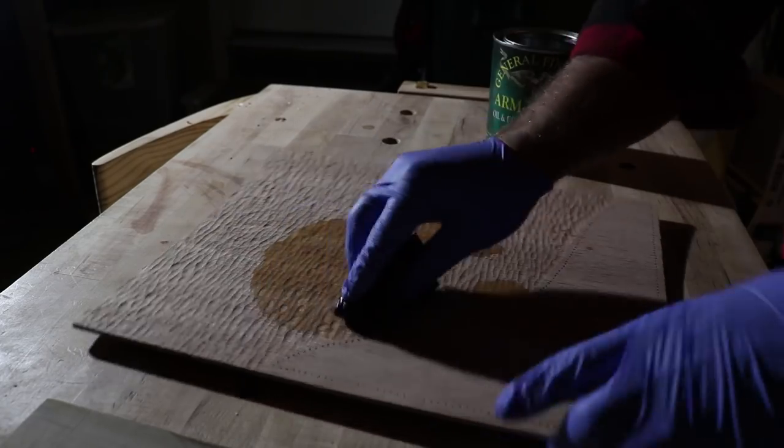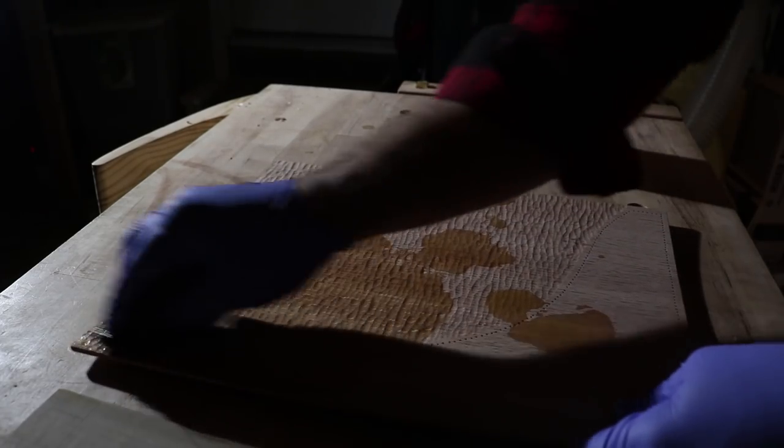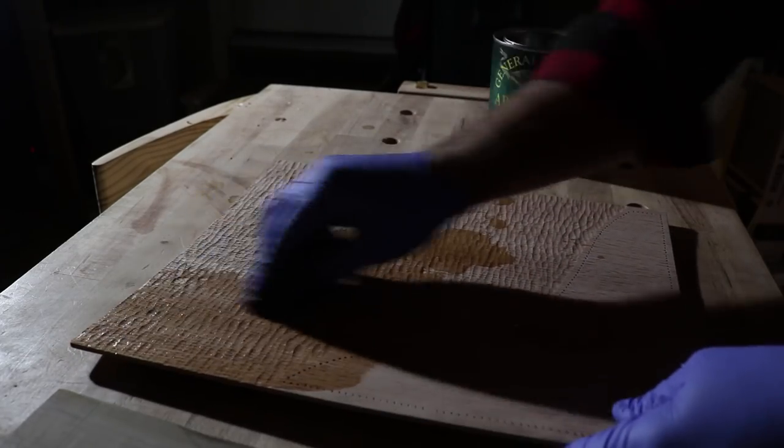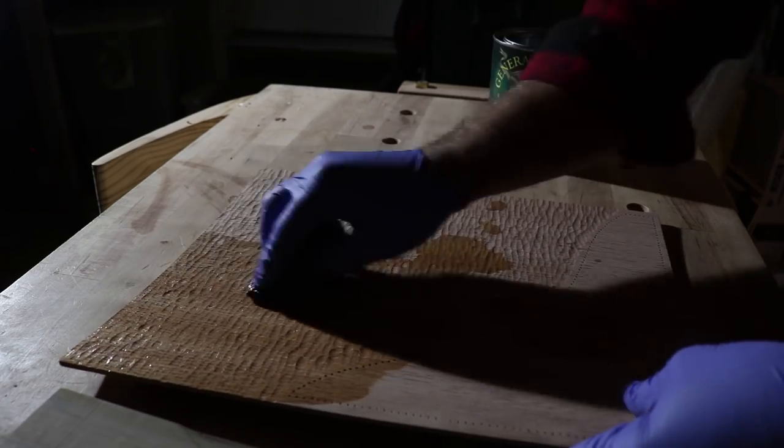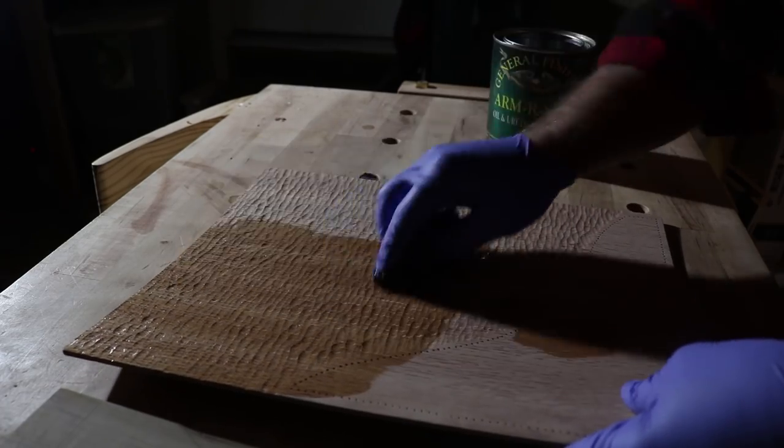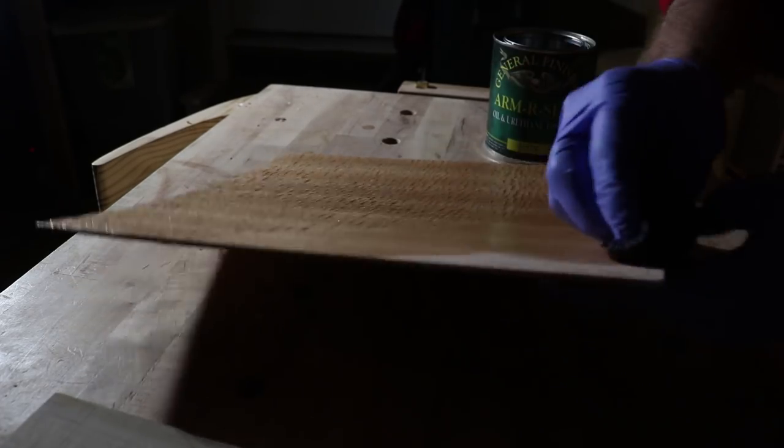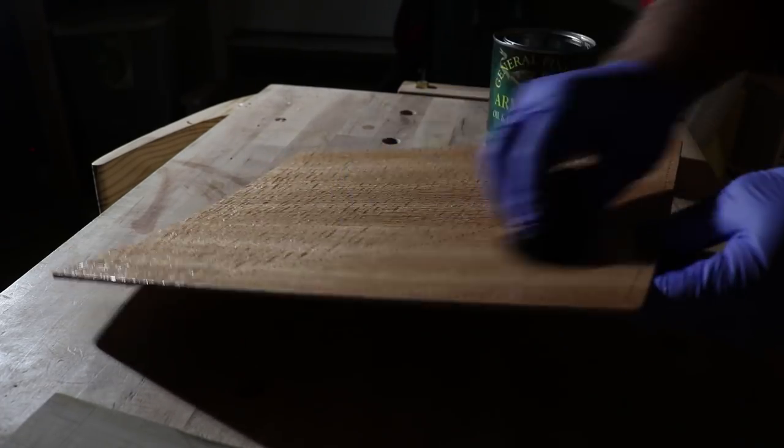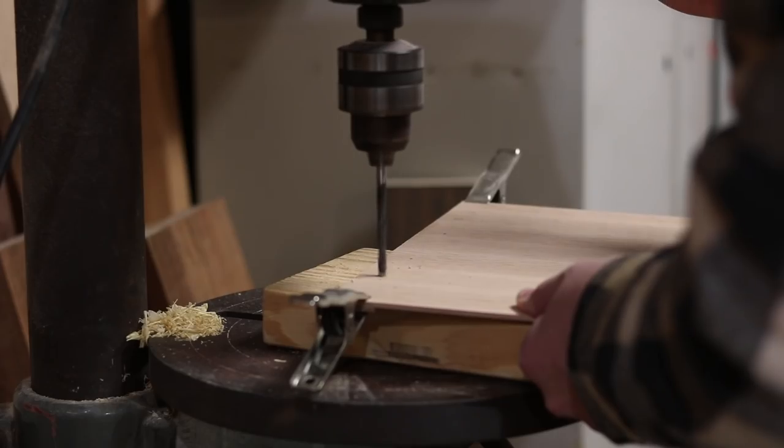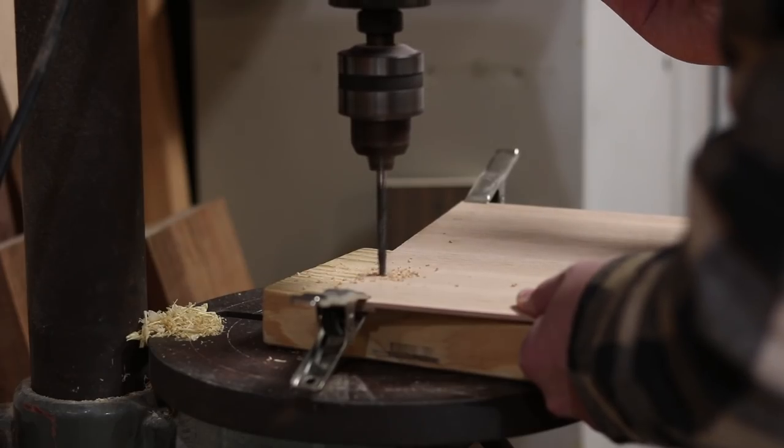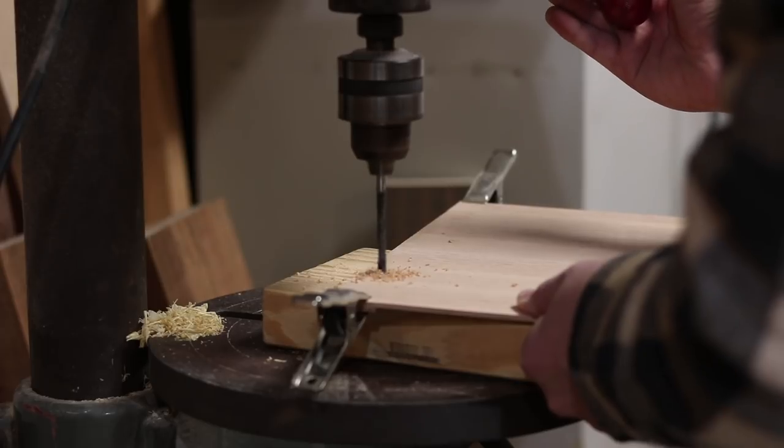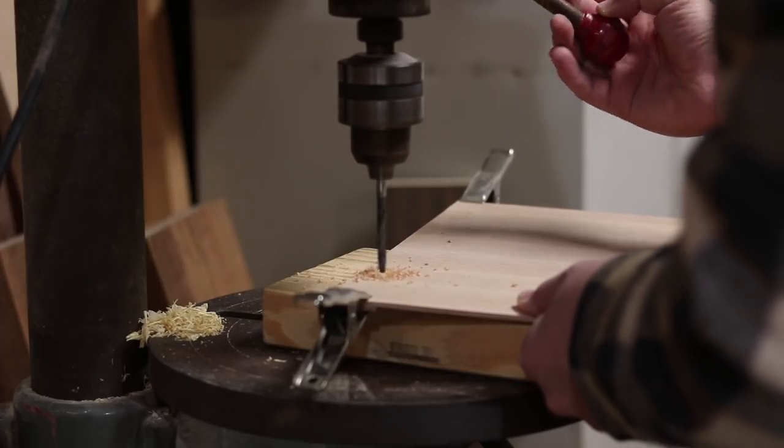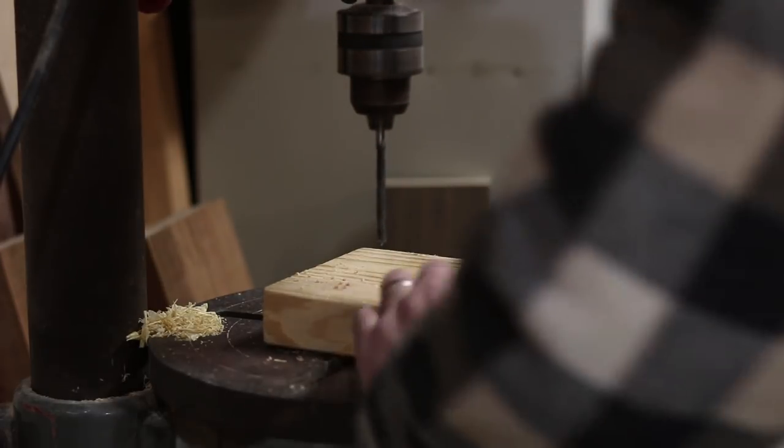Once I'm done carving, I'll add some General Finishes Armor Seal. Now I will drill two holes in the back cover that will line up with the holes in the photo album pages.